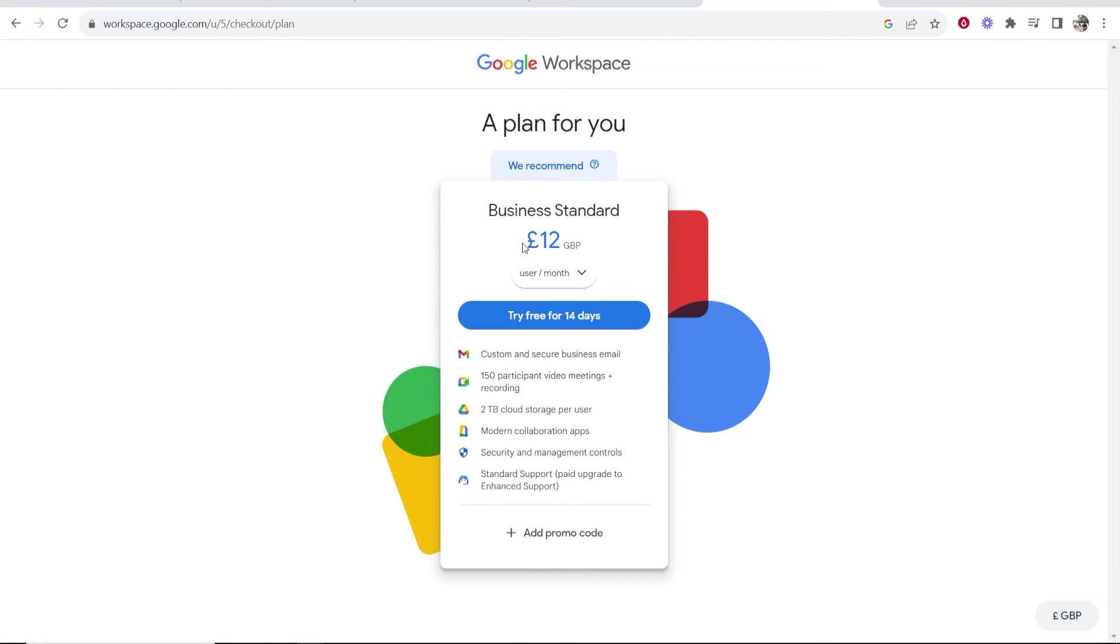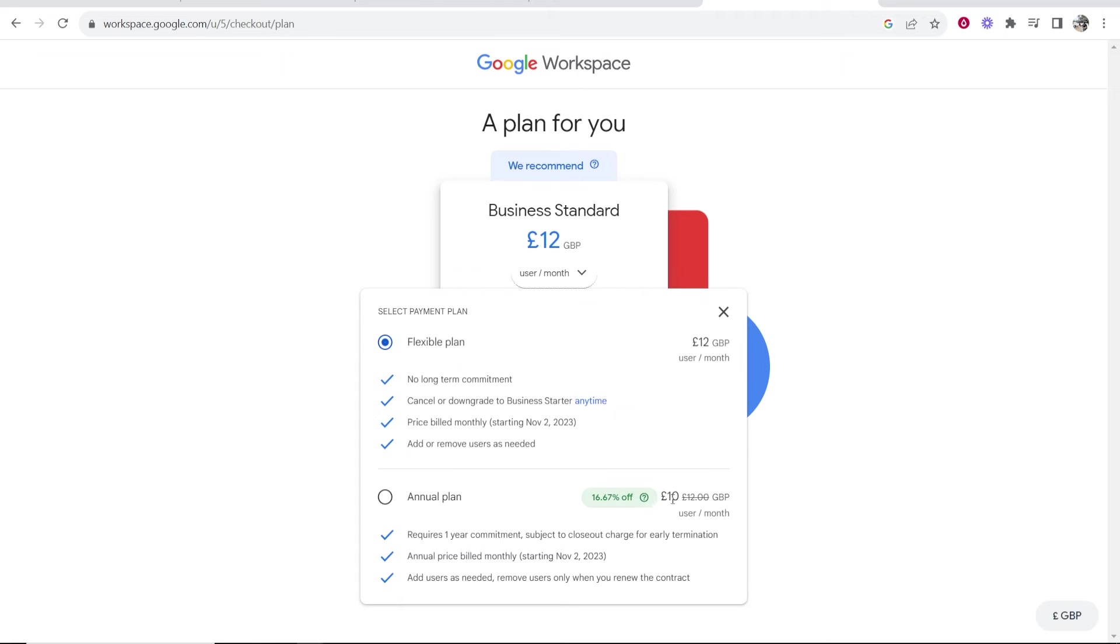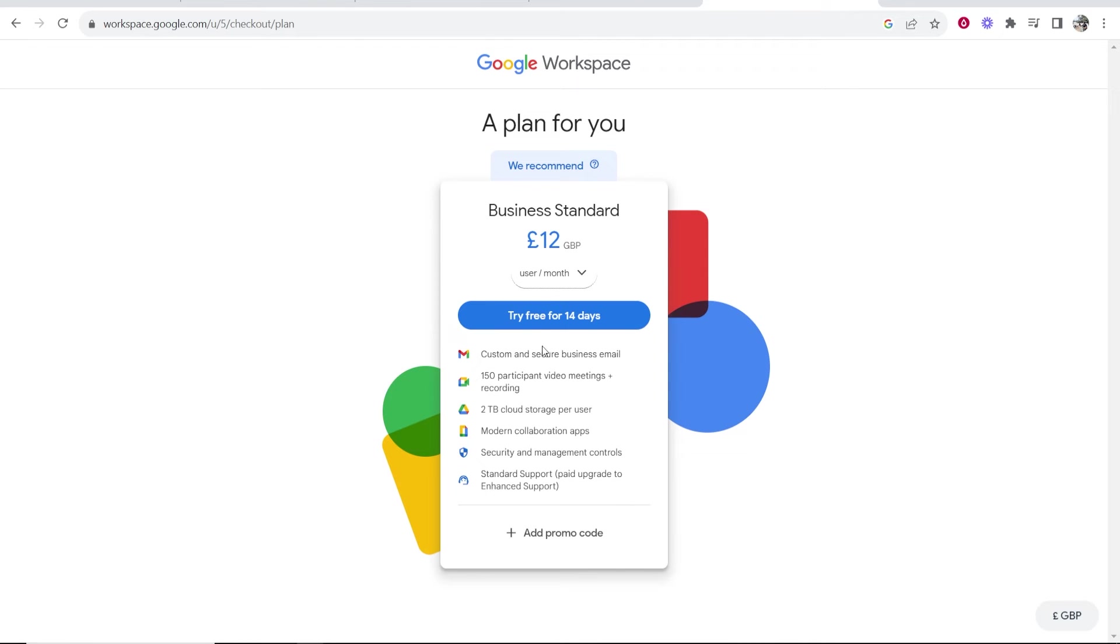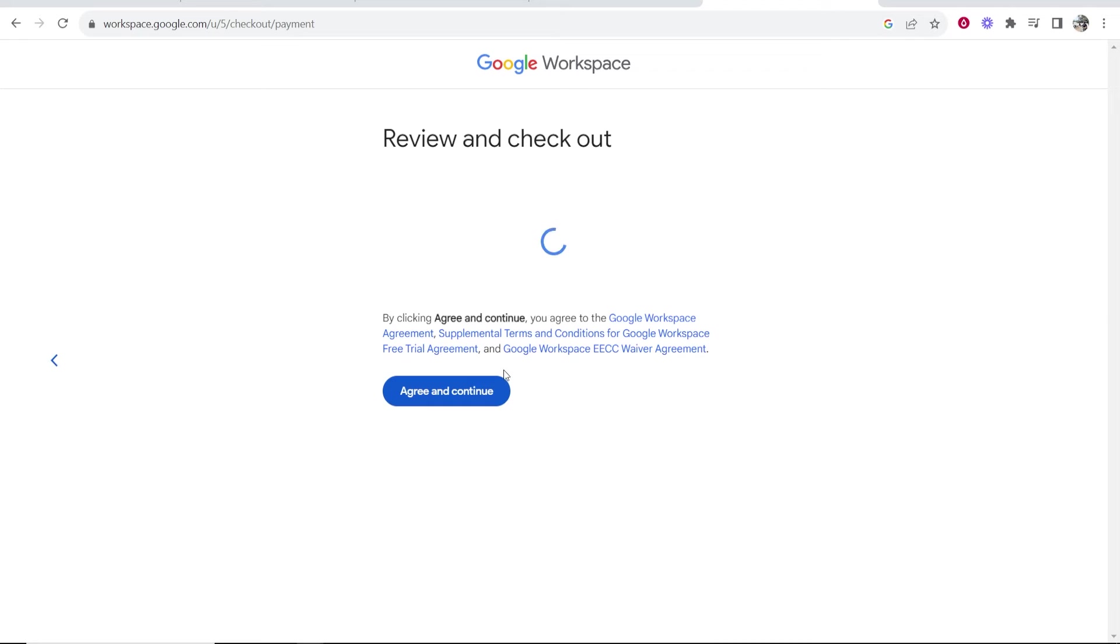Now the standard plan is going to be £12 per month. Now you can pay per month, or if you want to pay for the whole year, it is going to be £10 per month, which is cheaper. I'm just going to go with £12 per month and try their free trial for 14 days. So click on this.